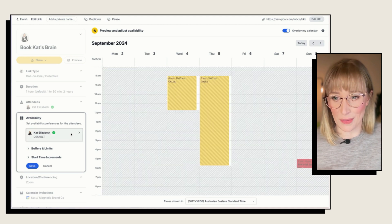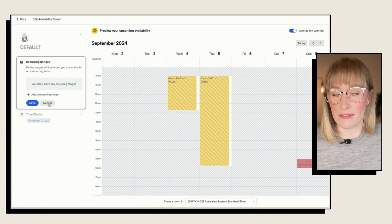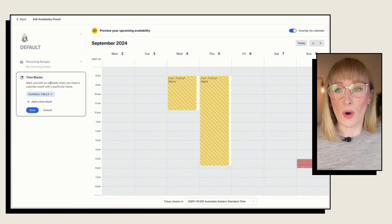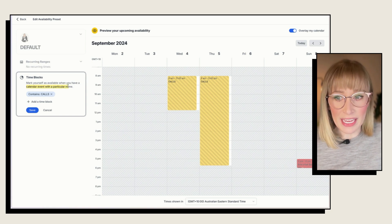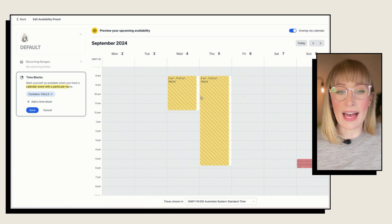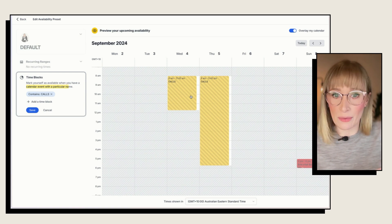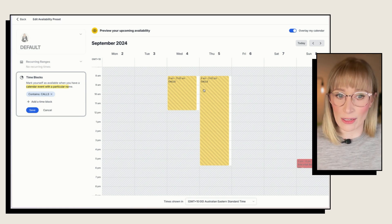This is where SavvyCal gets really fancy. Looking at availability, there are recurring ranges as an option — just like Calendly and pretty straightforward, but without a huge amount of flexibility. Time blocks, though, is where my life was changed forever. You can mark yourself available when you have a calendar event with a particular name. That means I can log into my Google Calendar, create events with a name like 'calls,' and those times are automatically marked as available in SavvyCal. If I've got a different day this week versus that week, it does not matter — I just manage my time through Google Calendar as I do with everything else. And if last minute you realize you need to take the day off or change a time, you just quickly delete that block or move it on your calendar and that's it. You can do it on the fly without having to log into another software.